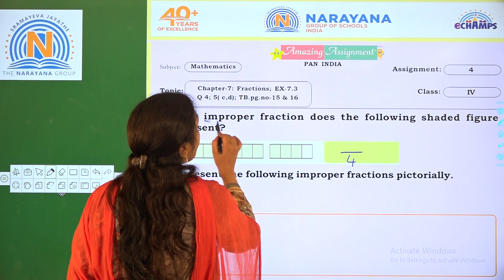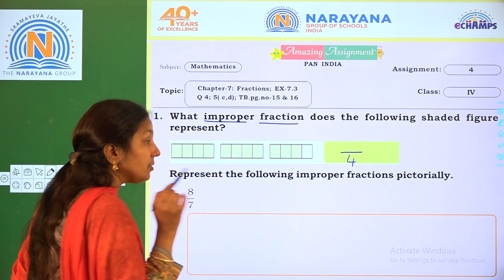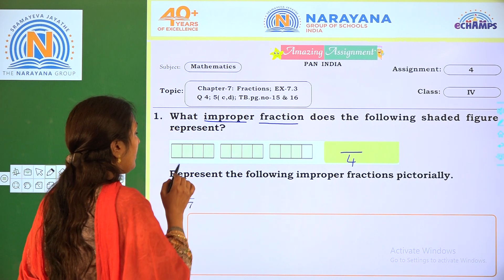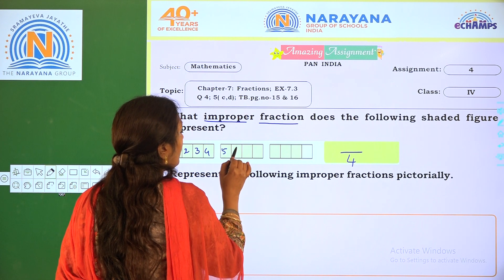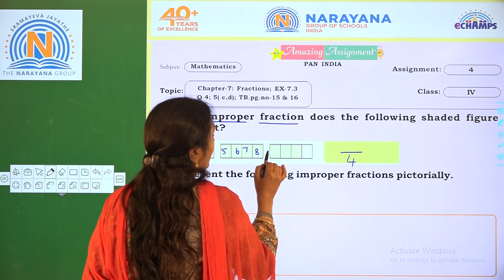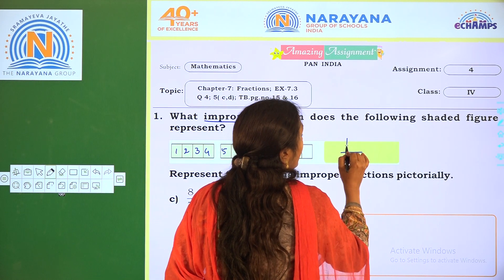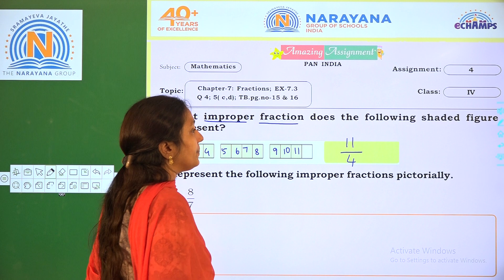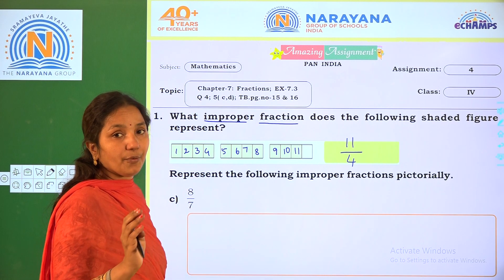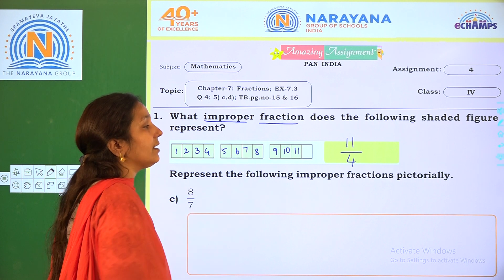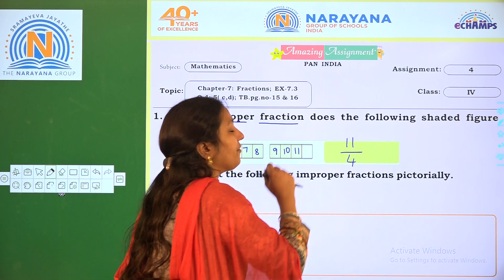We have to write the improper fraction. How many shaded parts are there? We have to count: 1, 2, 3, 4, 5, 6, 7, 8, 9, 10, 11. So 11 shaded parts are there. Total equal parts are 4 and 11 shaded parts are there. So the improper fraction is 11/4.